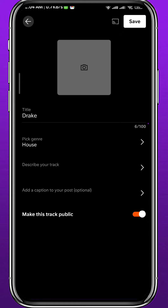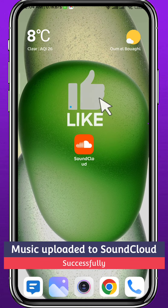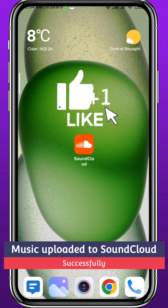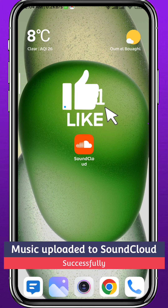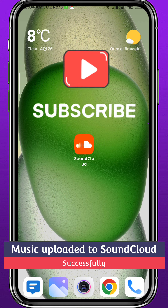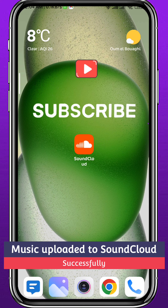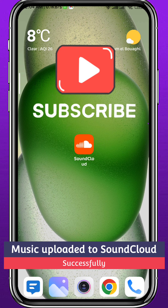Once you're done, tap on 'Save' in the top right corner and wait for the upload to be completed. That's basically how you upload your own music to SoundCloud. I hope this video was helpful — if it was, please like and leave your questions in the comments. I'll try to answer every single one, and of course subscribe to the channel, share this video with your friends, and see you in future videos.